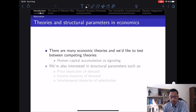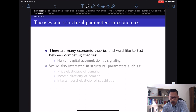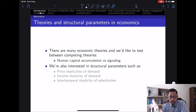Let's talk through the motivation for estimation using microeconometric methods. There are economic theories and structural parameters in economics that are quite interesting. When we talk about theory we also want empirical evidence. For example, in the economics of education we're interested in whether data shows it's human capital accumulation or actually signaling — we can use data to test between these two competing theories.